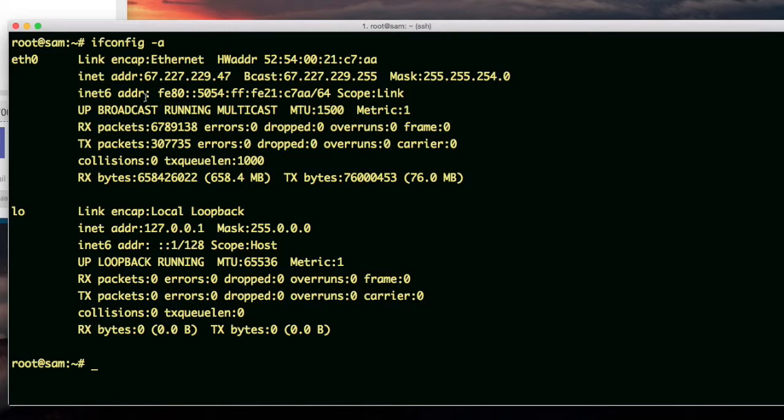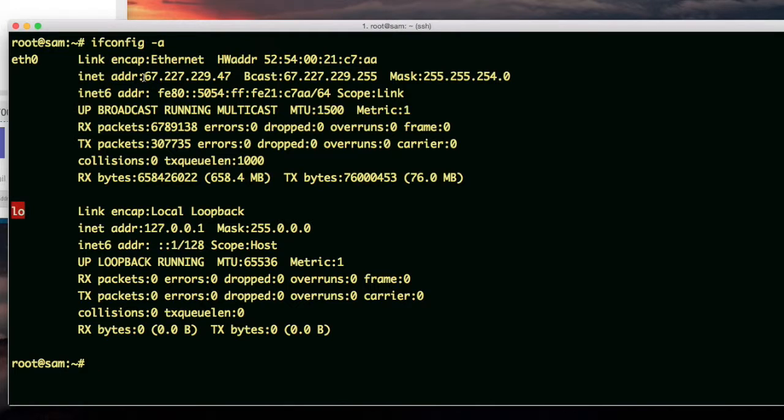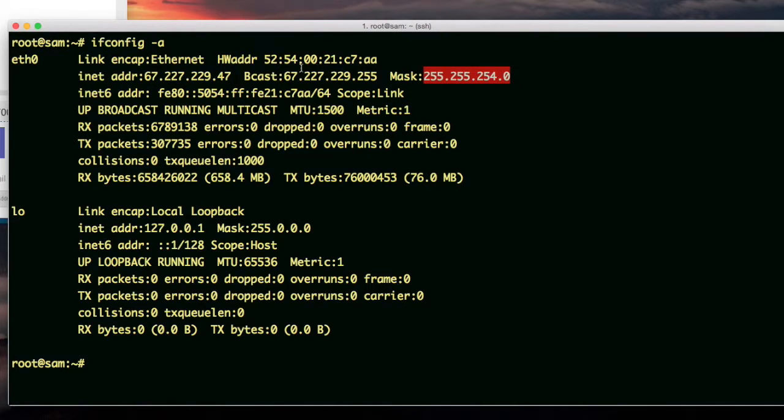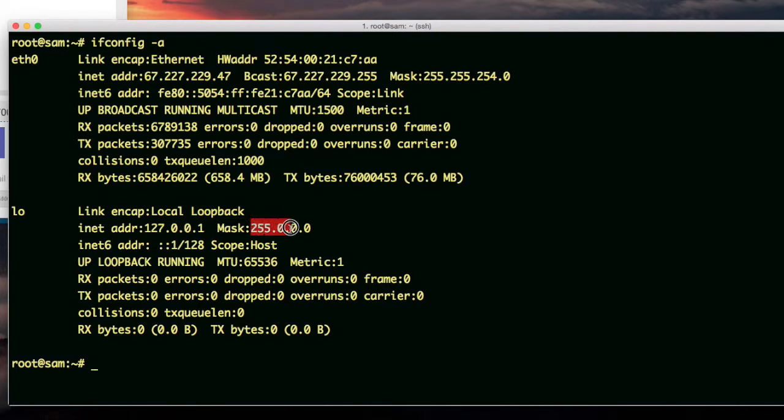eth0 is the network card for the server. lo is a network card for loopback. Internet address, that shows the IP address for the server on the internet. And this is its subnet mask. And apparently this is the loopback address, and this is the loopback mask.